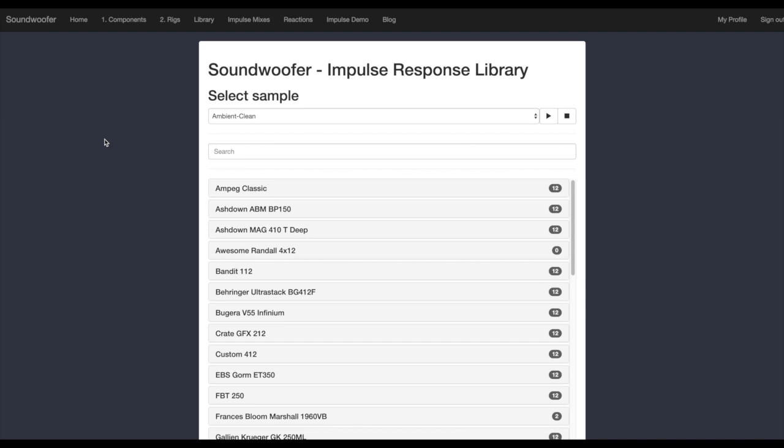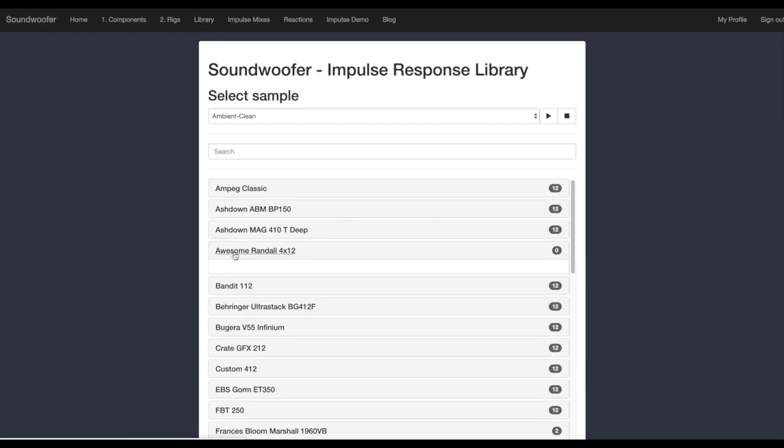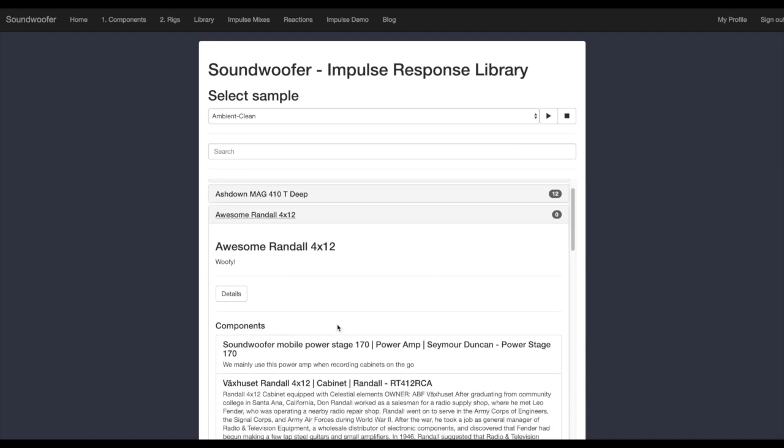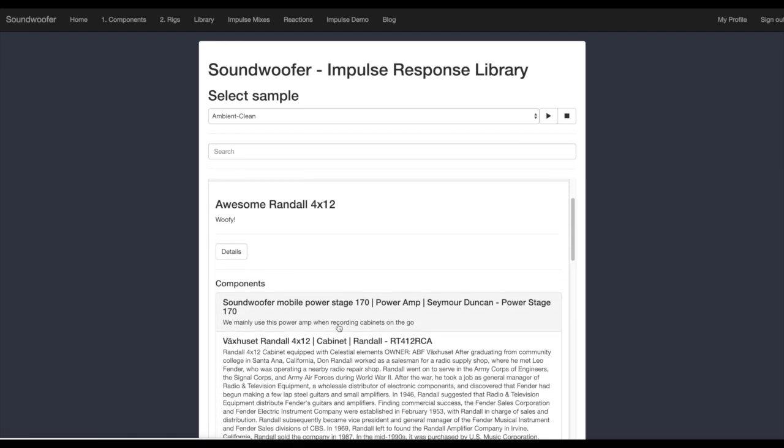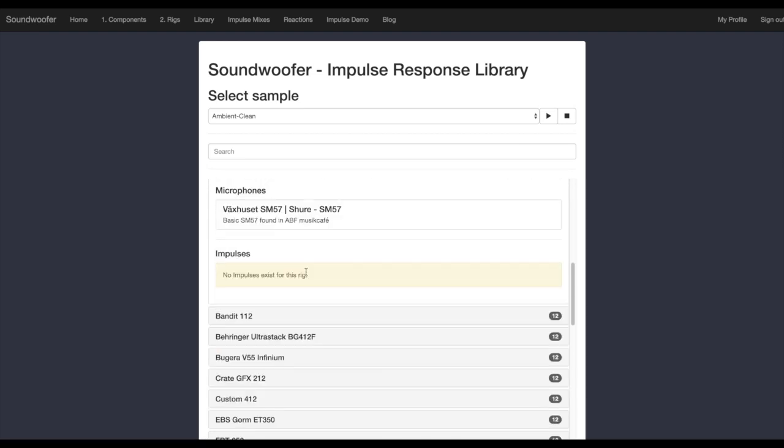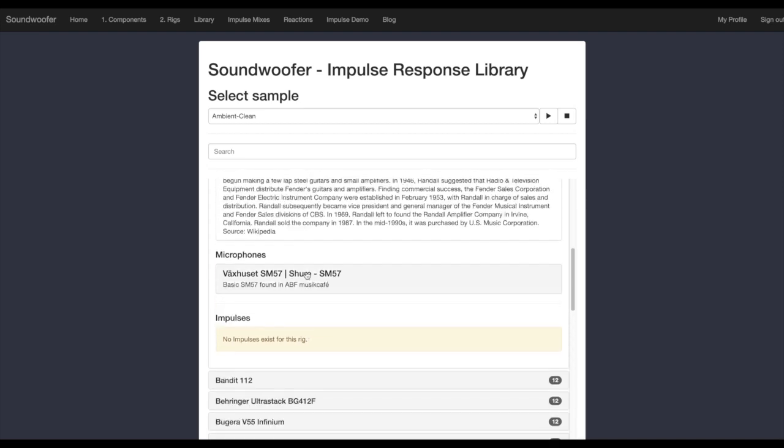We clicked on library and we find our rig right there. When clicking on the rig, a drop down menu will display various information regarding the components existing within the rig. But as we see, it's lacking the juicy impulse response. What we do is click on details, which takes us to the rig. Next, we click on add impulse.